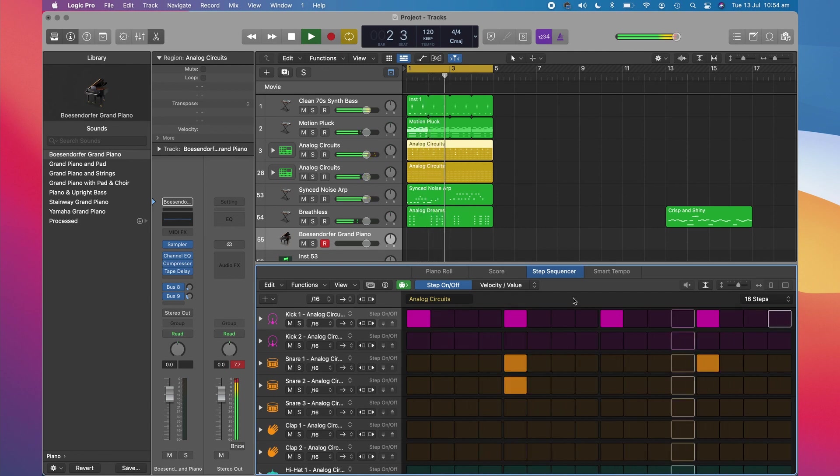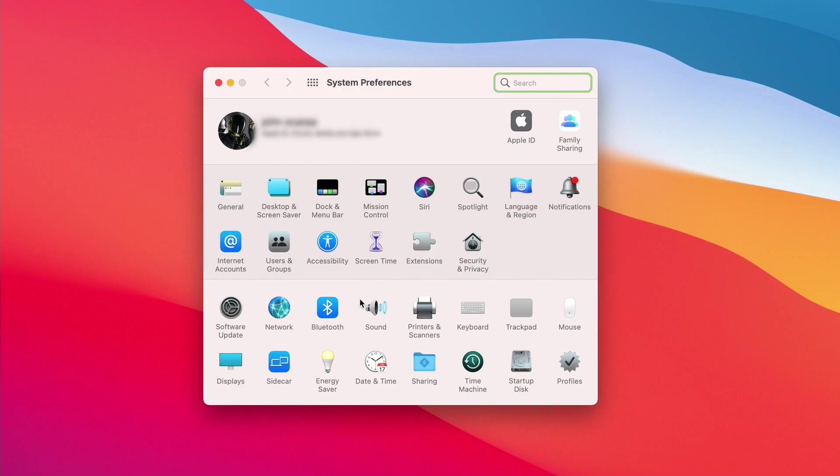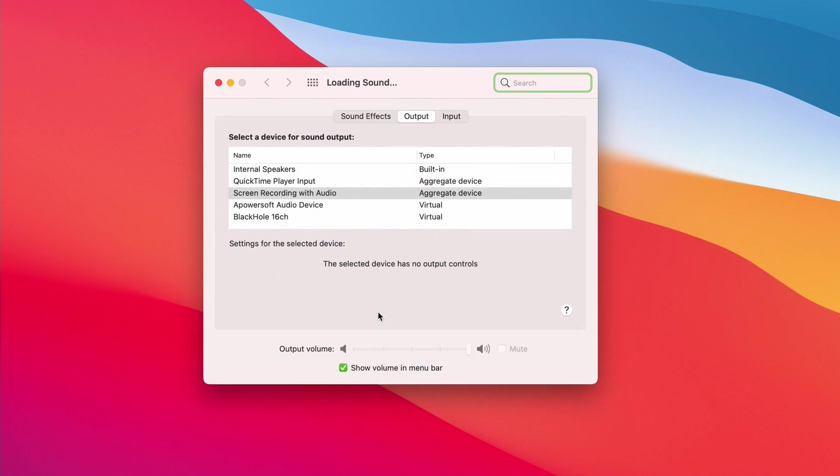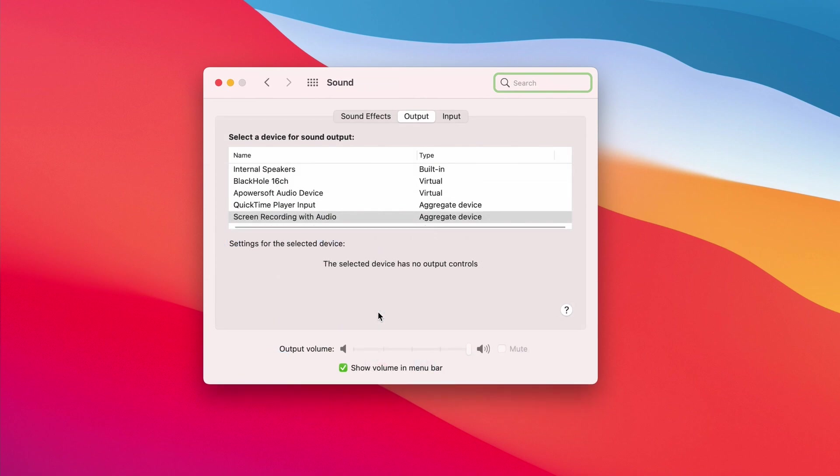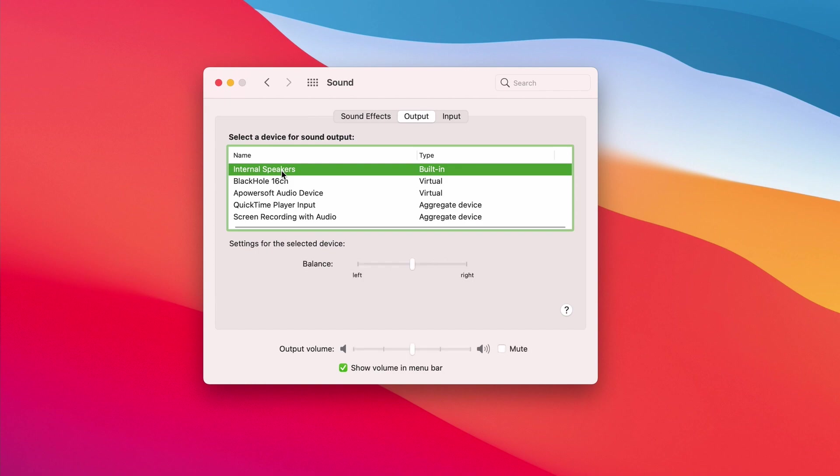Once you've completed your screen recording, you're best off going back into your System Preferences, into the Sound control panel, and going back to the internal speakers as your output or whatever output you were using prior to your screen recording.